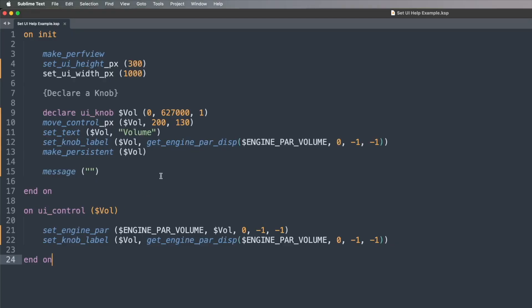To show you how this all works, I've created a very simple GUI with a single knob, and on that knob we're going to add a help message. When I look at this text editor, I'm looking at a very brief script. It's making a performance view, setting the height and width, and declaring a simple knob and clearing out the message bar at the end. That's all happening in the on init block, and then the on UI block is tying functionality to that — setting the engine parameter volume for the first group.